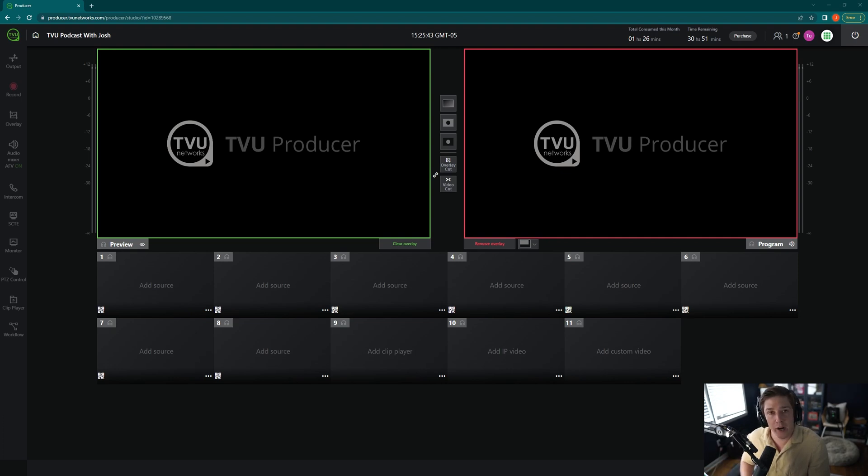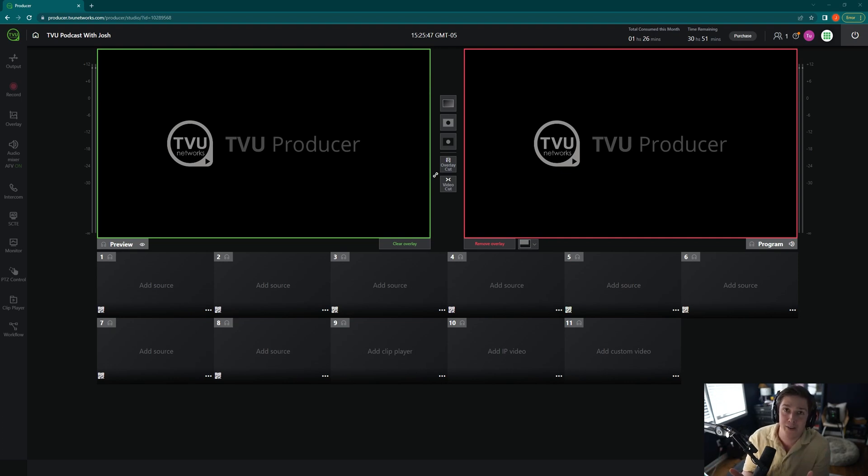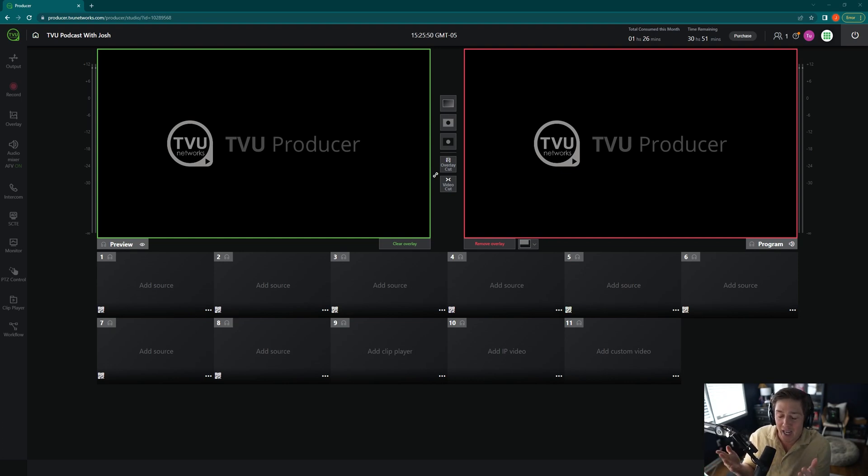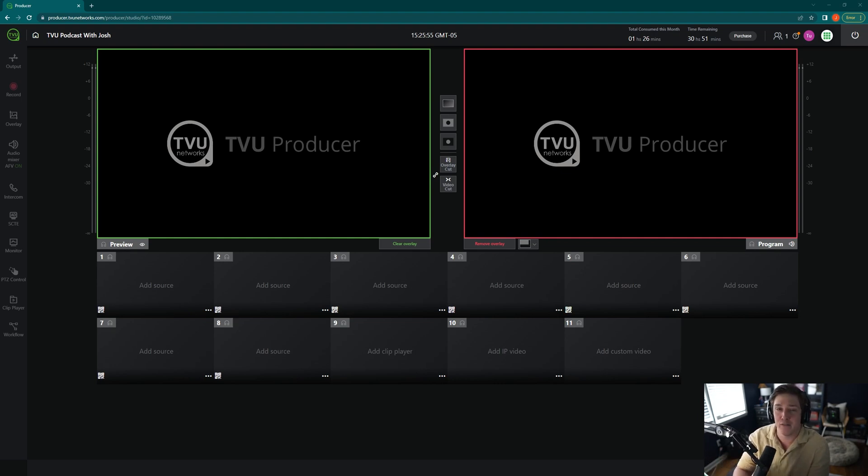And the best part is, if you buy TVU Producer hours, TVU Anywhere comes with it. So it allows for a very cost-effective solution to be able to create a multi-camera production just using those cell phones you already have.